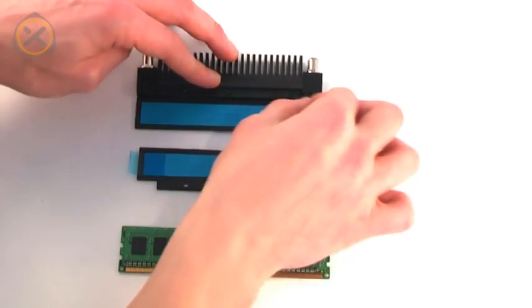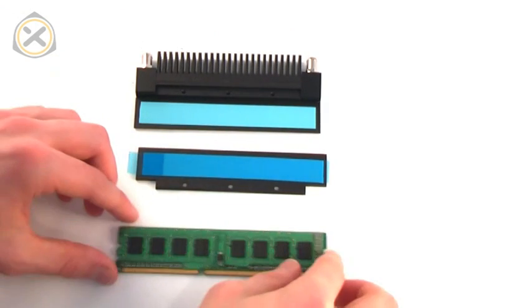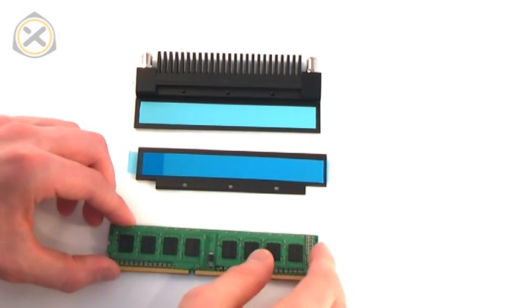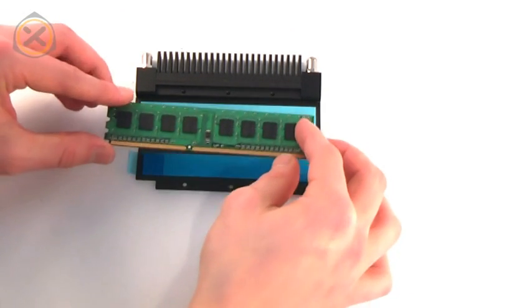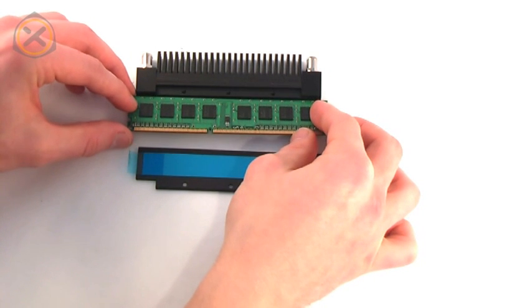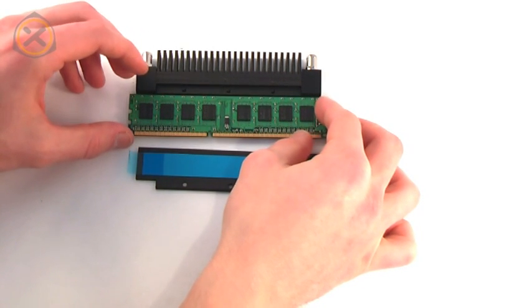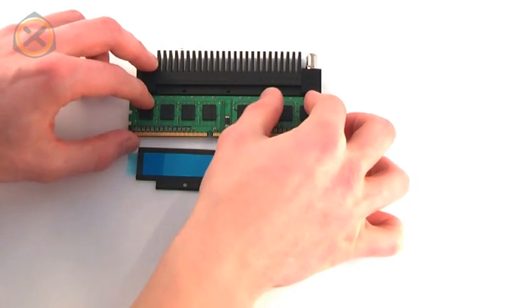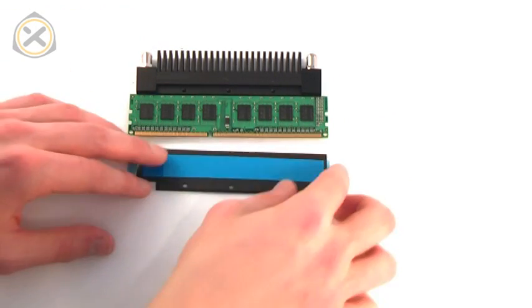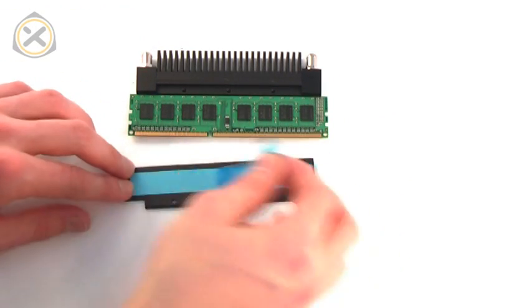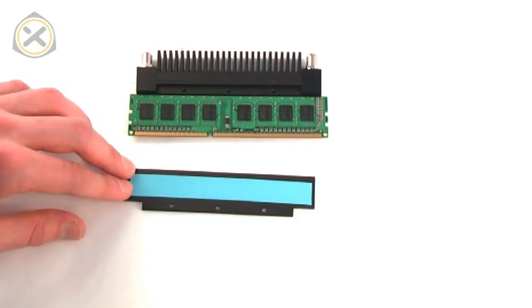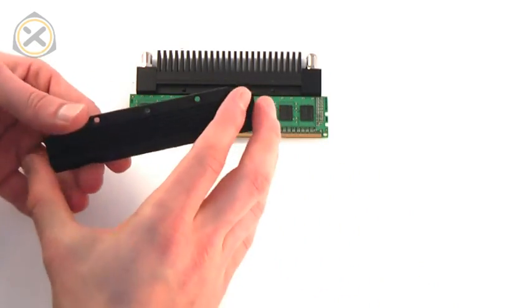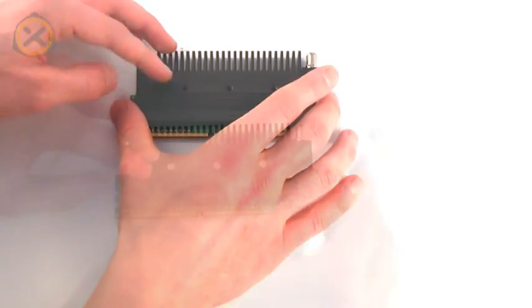Now simply peel the protective foil off of the thermal pad on the heat sink and place the memory module on top of it. Repeat the same for the second half of the heat sink and then screw the two parts together using the three screws again.